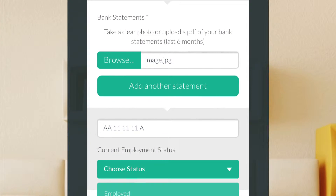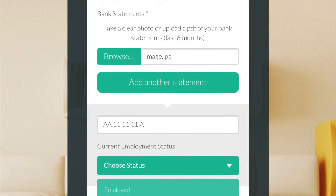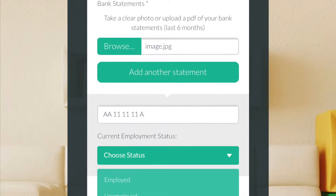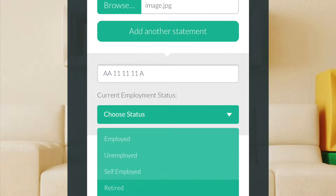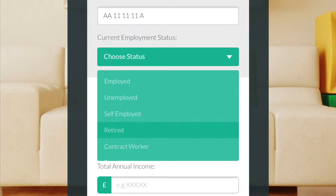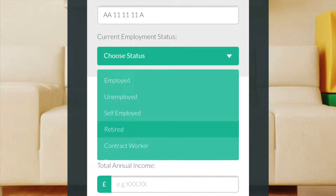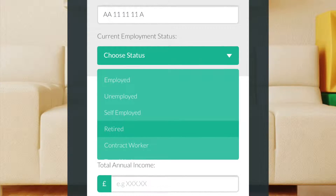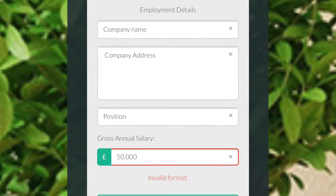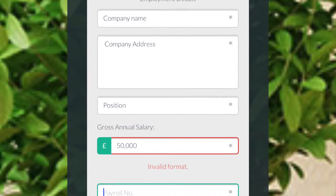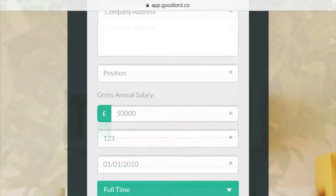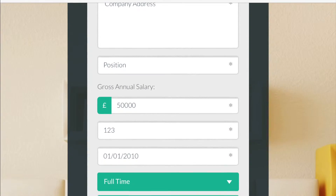If you'd like to upload more statements, click 'add another statement' and repeat the process. You can choose your current employment status by selecting the option that best describes your situation. Please note that if you are entering your salary, do not include a comma as this will result in an invalid format.